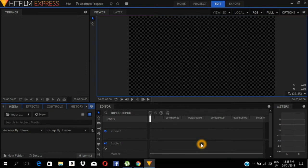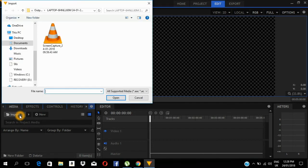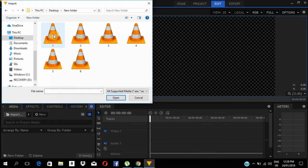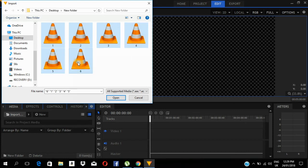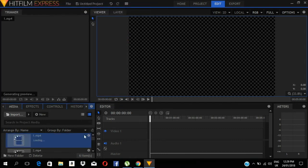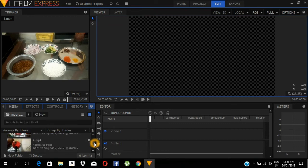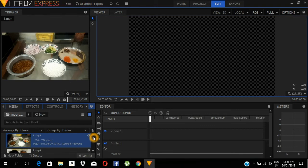Let's start editing. First, import. I will select the video on the desktop. I will select the videos. Now we have to edit the video.